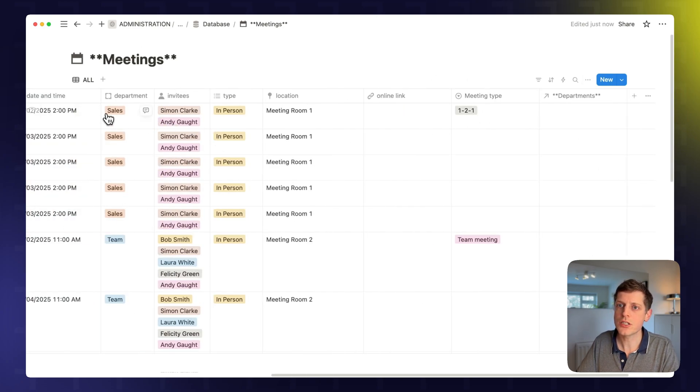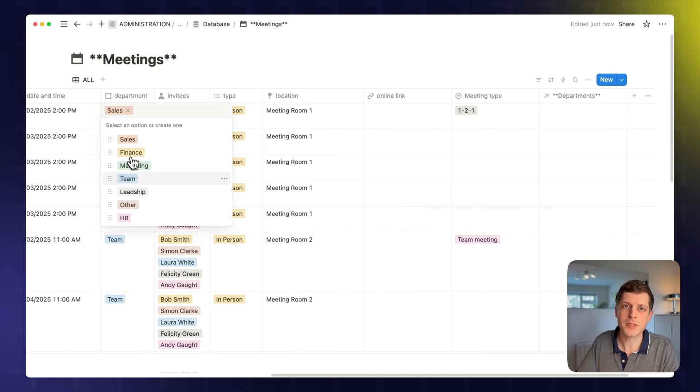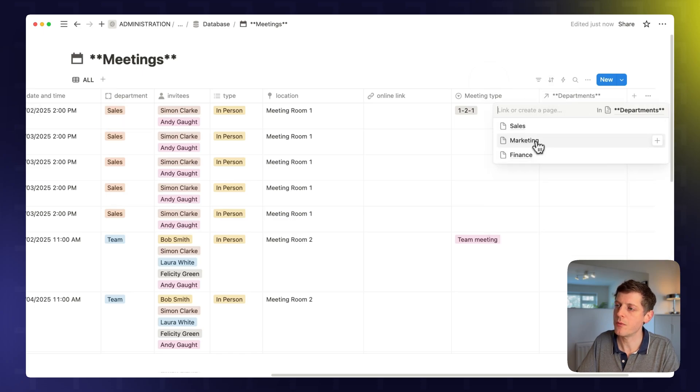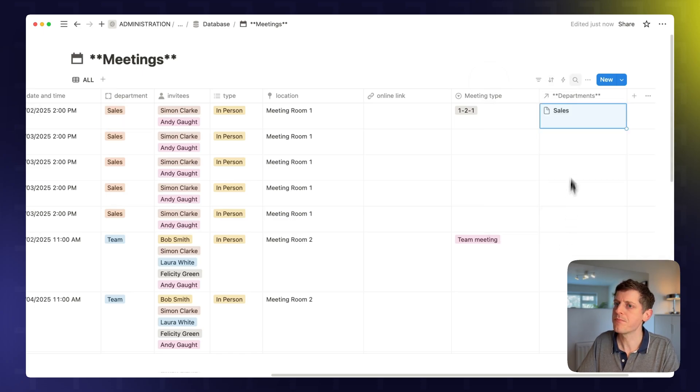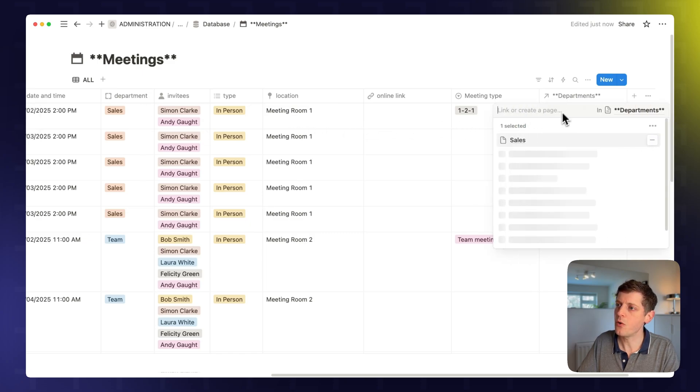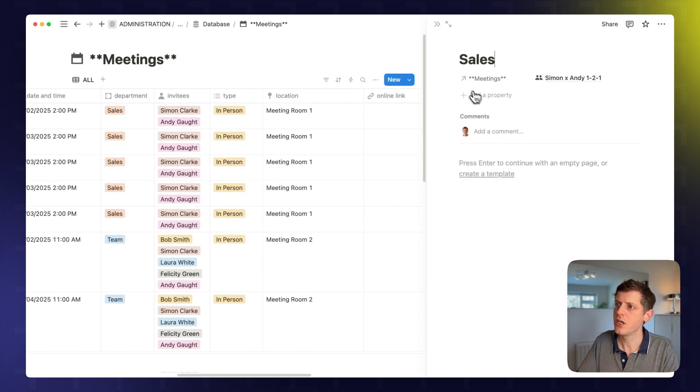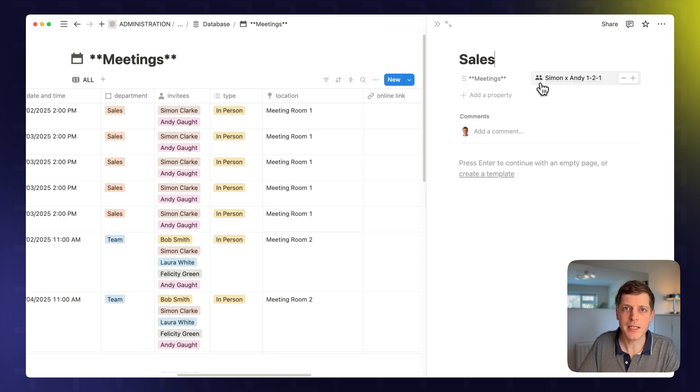So now, rather than just this simple drop down for department, we can actually go and pick our departments here. So we've just got a couple of examples. So for example, sales. Click on that one. And now we've got the sales department connected. And if I open this, if I actually open this record, we can then see the associated meetings.